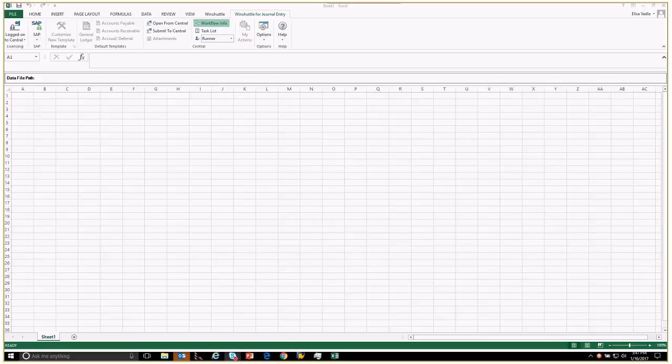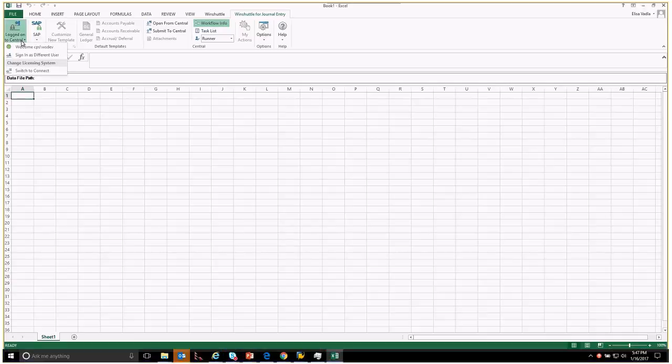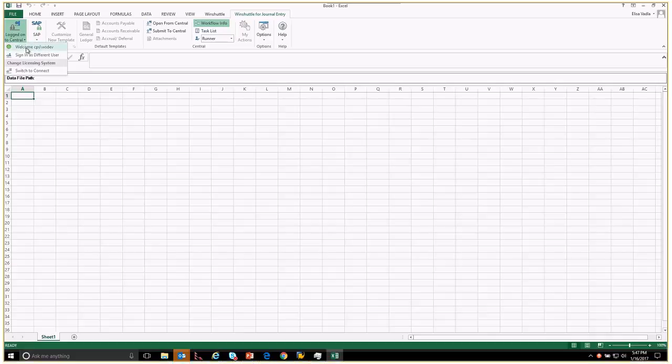This is going to be a demo of how to use Wind Shuttle for journal entry with workflow. We've already got a script and spreadsheet published to Central, so we're going to start with submitting the spreadsheet to Central for review.